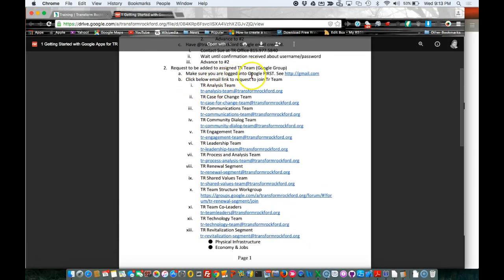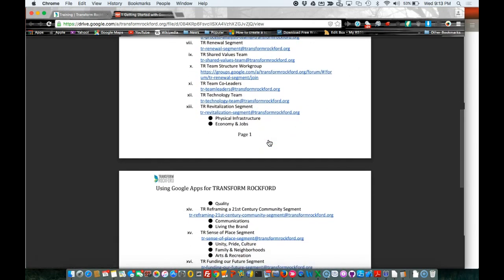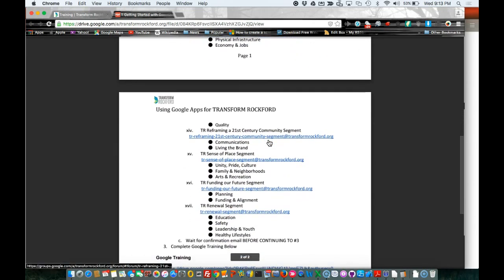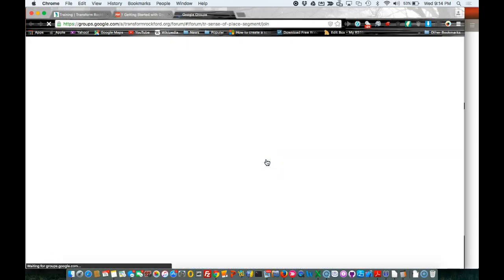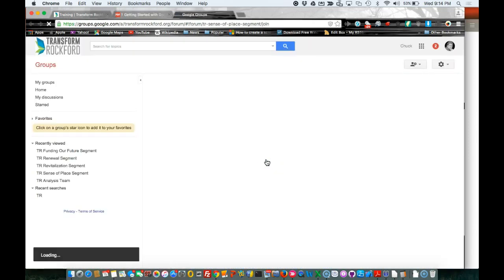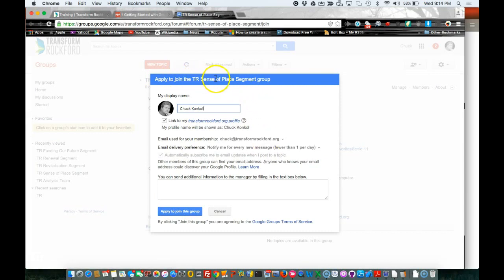Make sure, as it says here, you have logged into Google first. Then click the below email link to request and join your TR team. I'll go ahead and select one I know I'm not a part of here. I'm going to click on the TR Sense of Place segment.